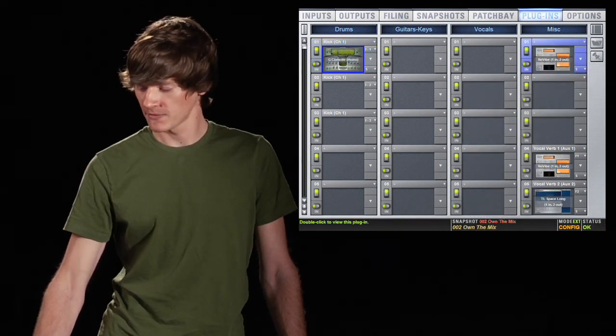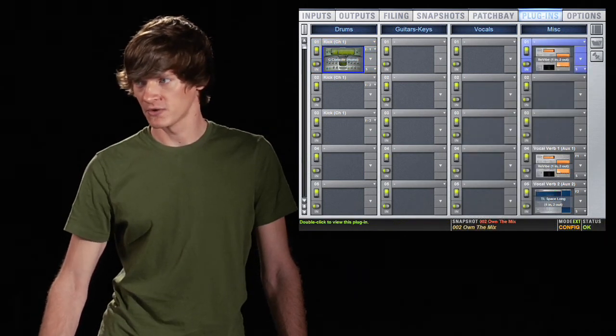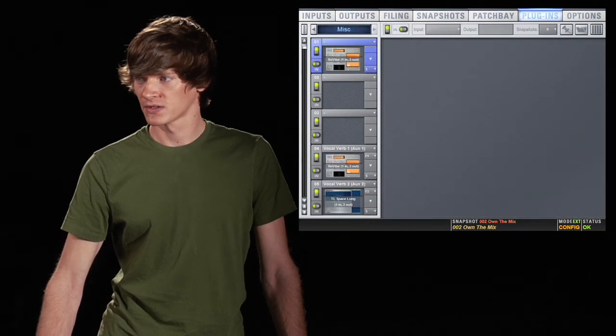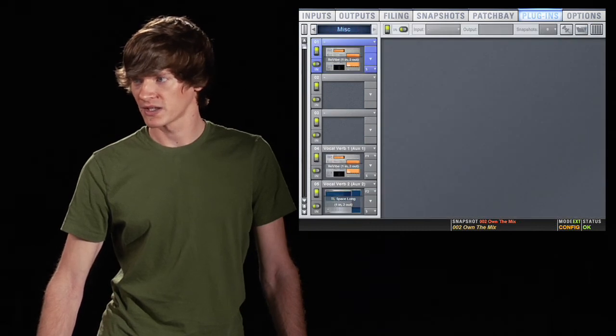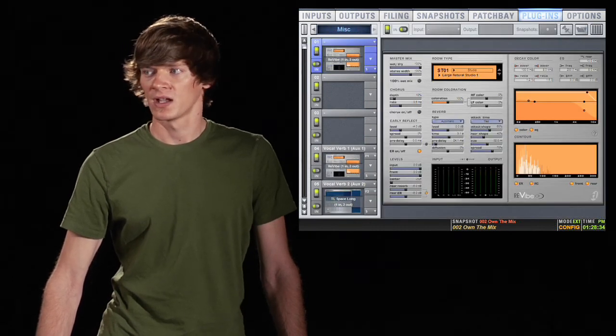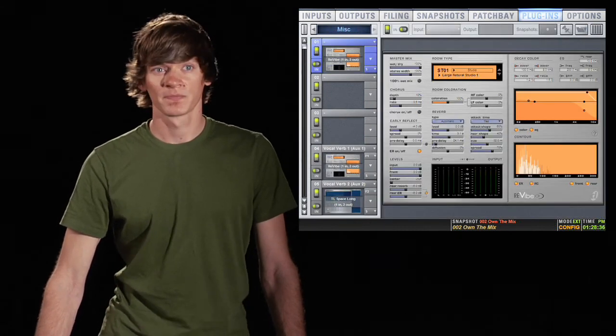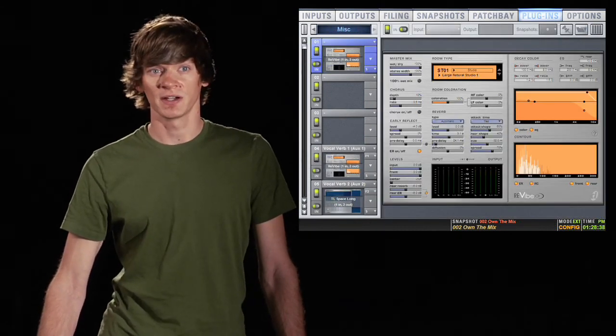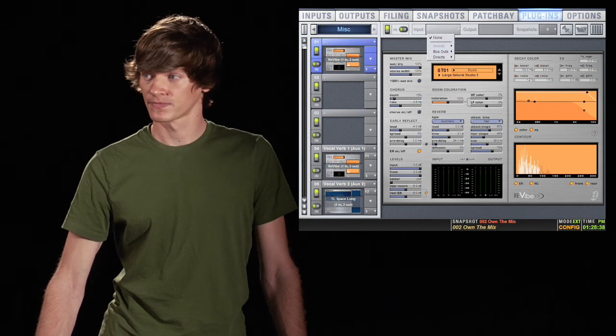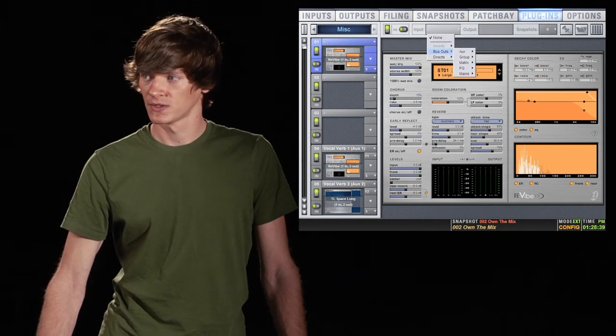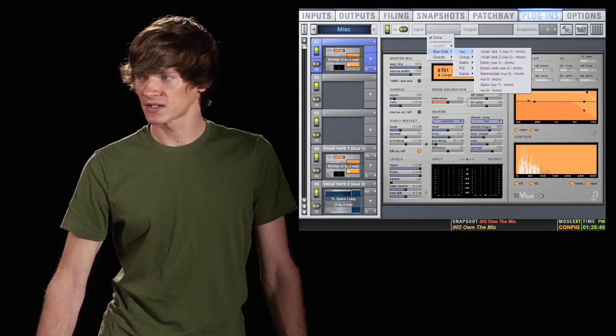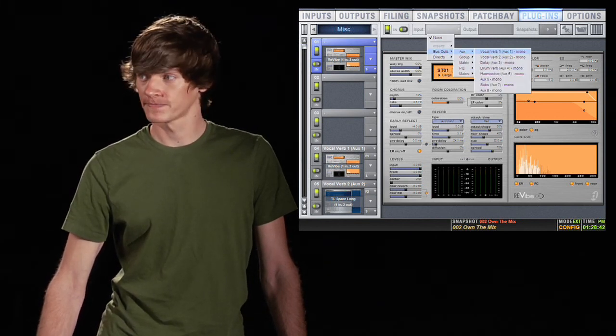Once it's there, change our view mode. You can see the plugin. On the top, we'll assign our input. We'll choose an aux. We'll say vocal verb 1.